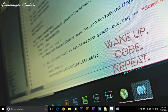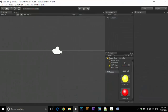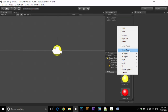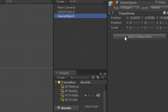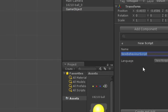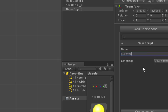Before going to that, let's open Unity, create a game object, make a null object, and write a script. Add component, new script, which is called Delayer. It will be JavaScript — open this.